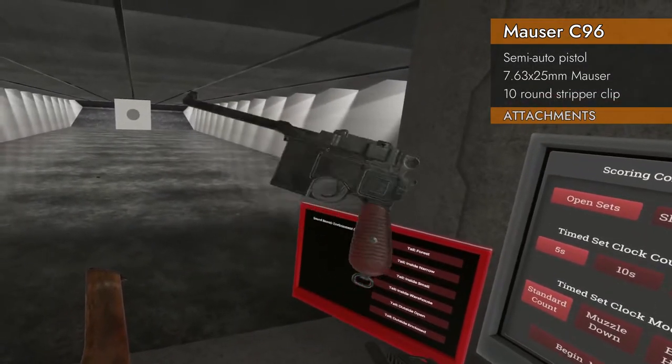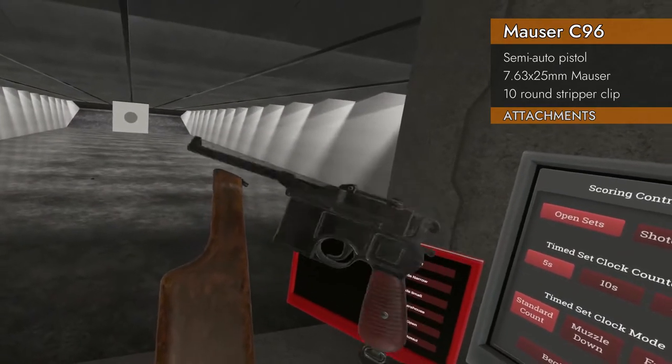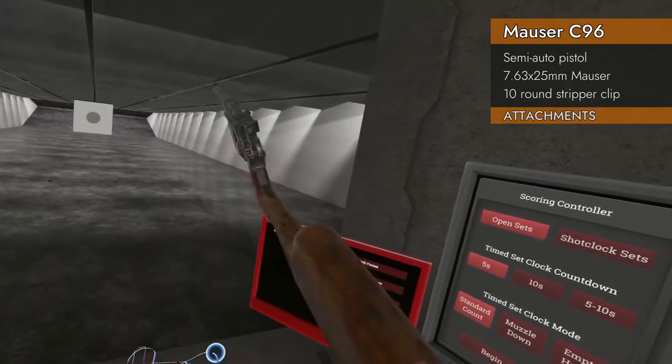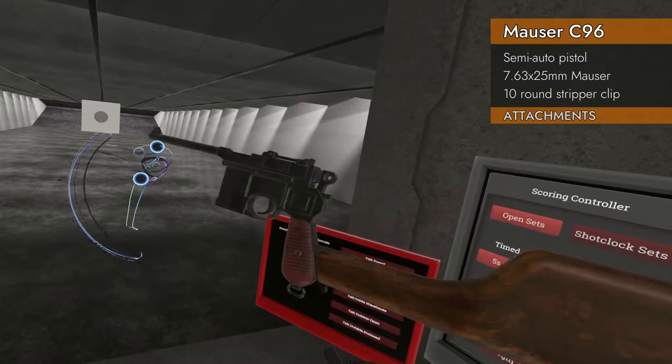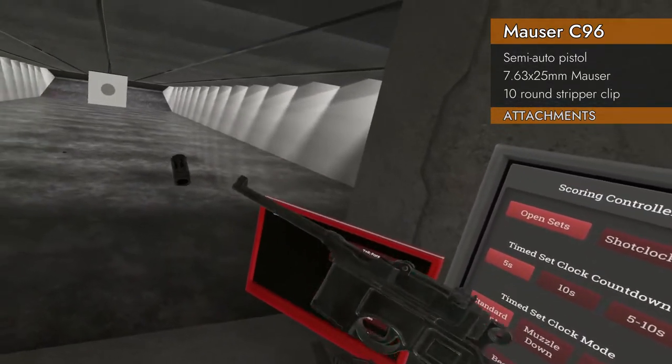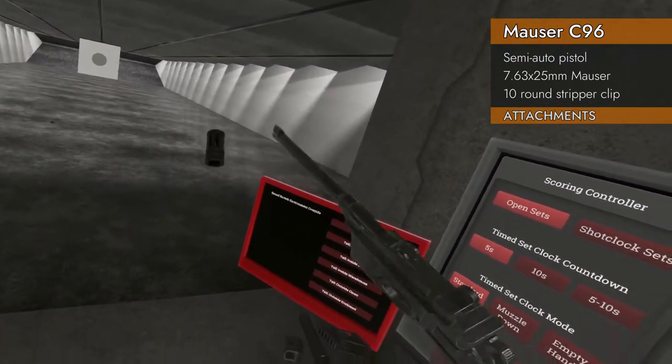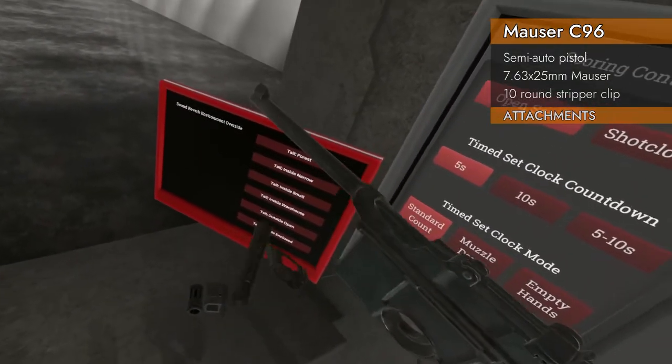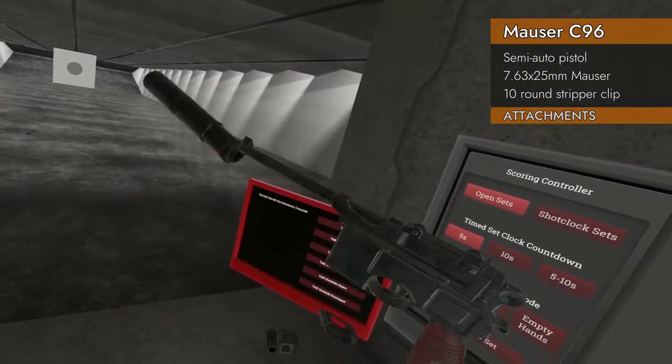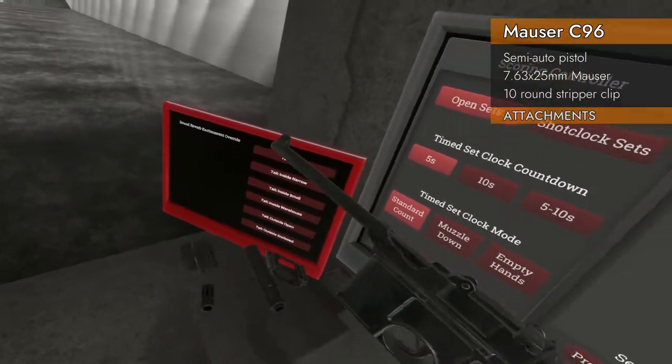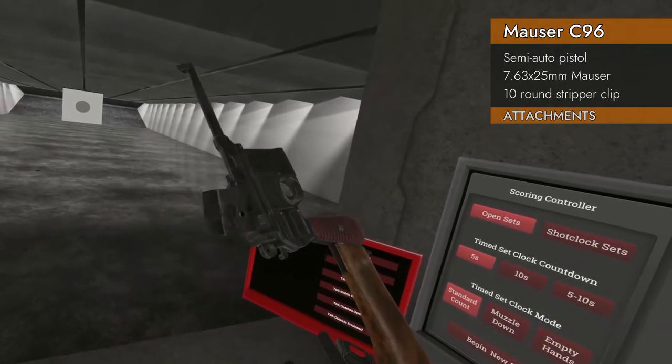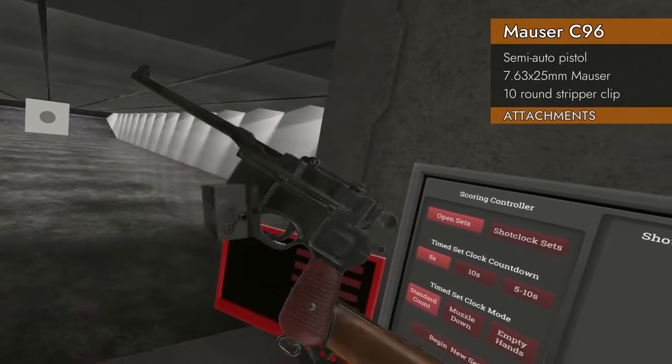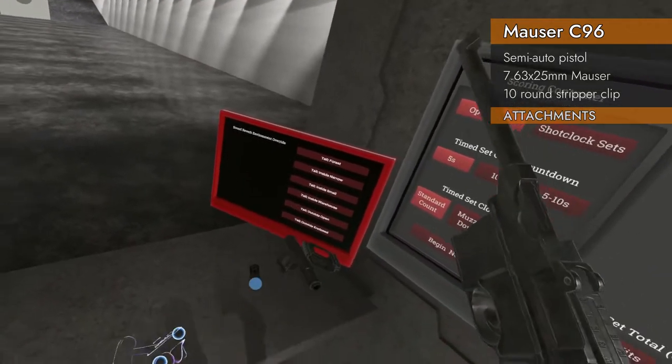It will accept stocks. In fact, it comes with its own fancy Mauser stock. Look at that, how lovely. Unfortunately, it will not accept barrel attachments, so compensators will not work, and suppressors will not work. And naturally, as a hundred-year-old firearm, it will not support any rail attachments, so no red dots, no lasers.